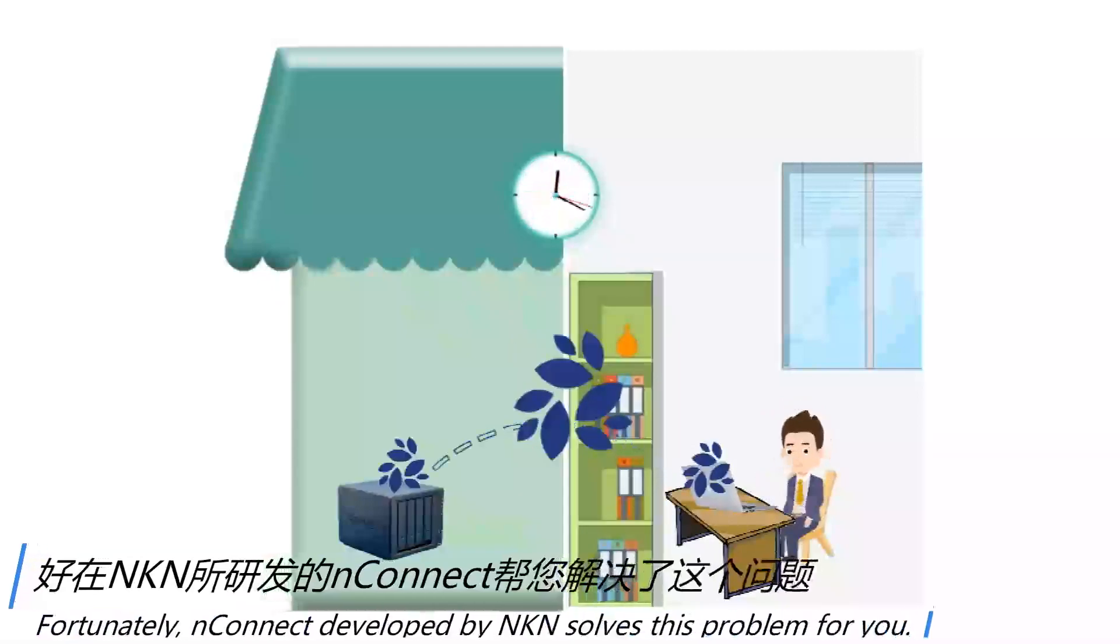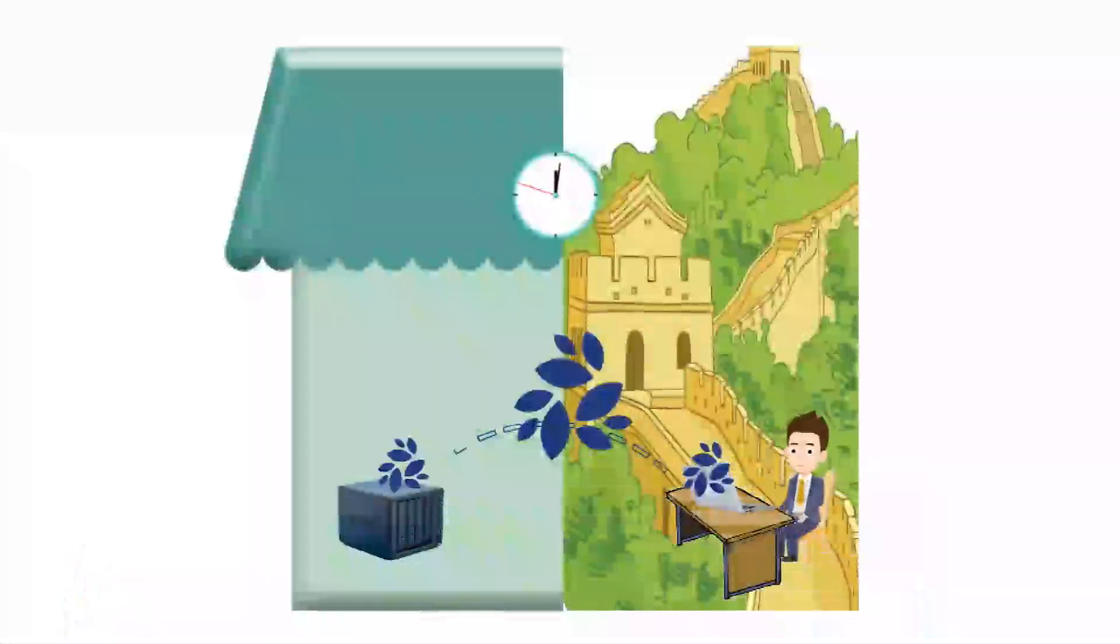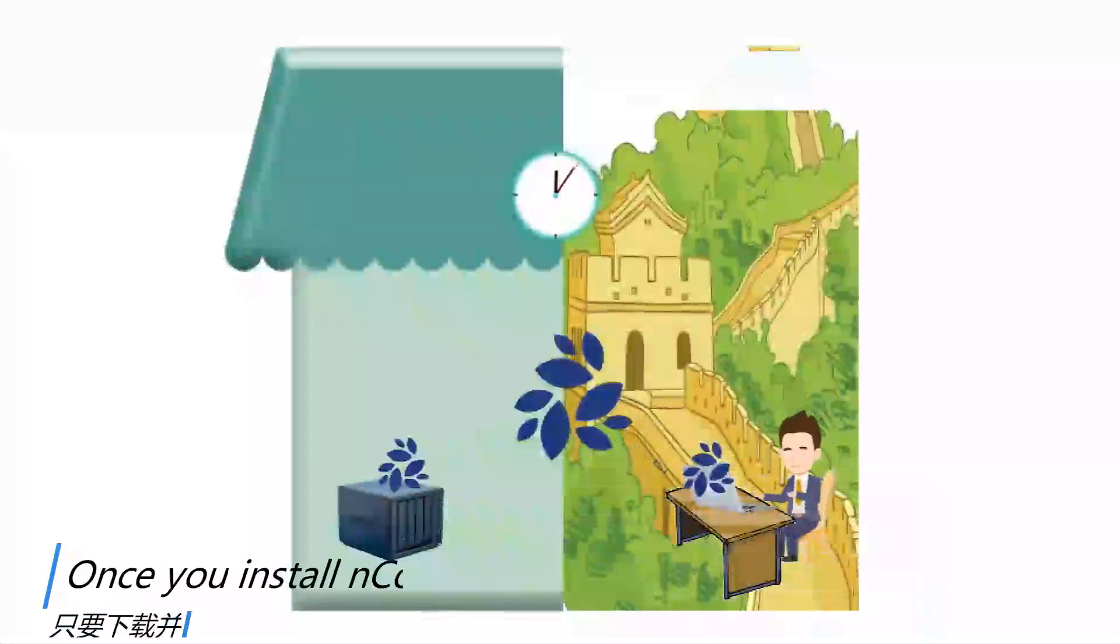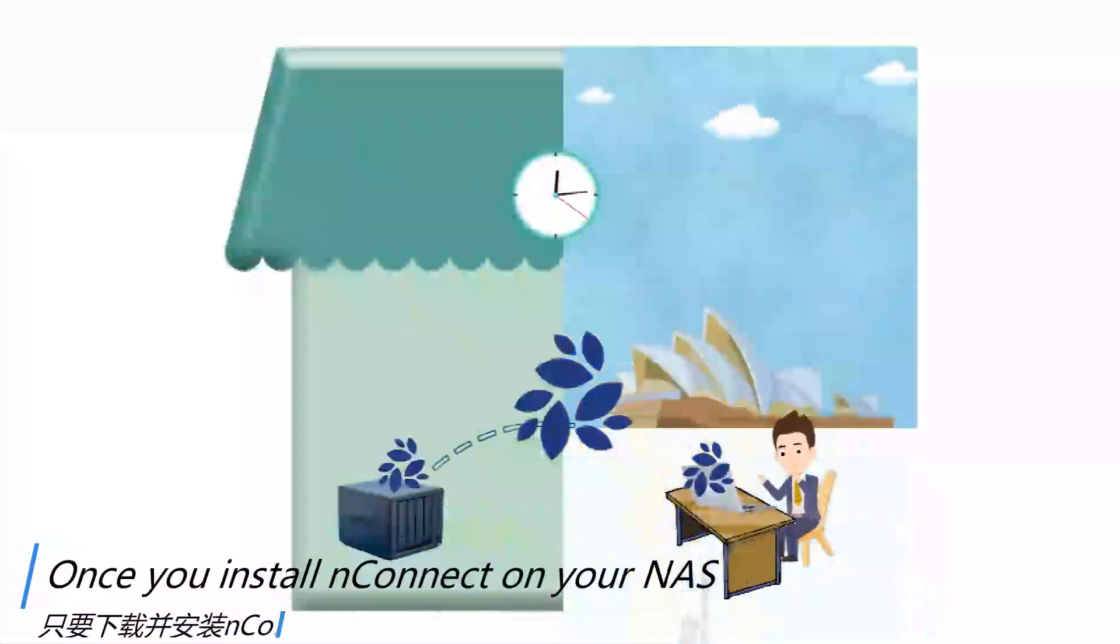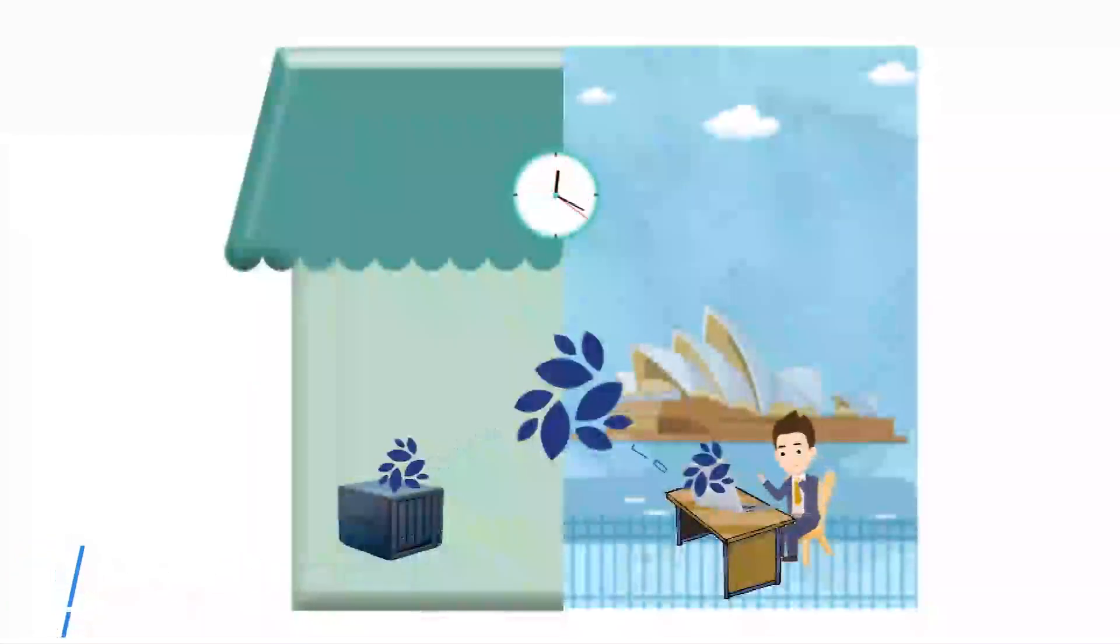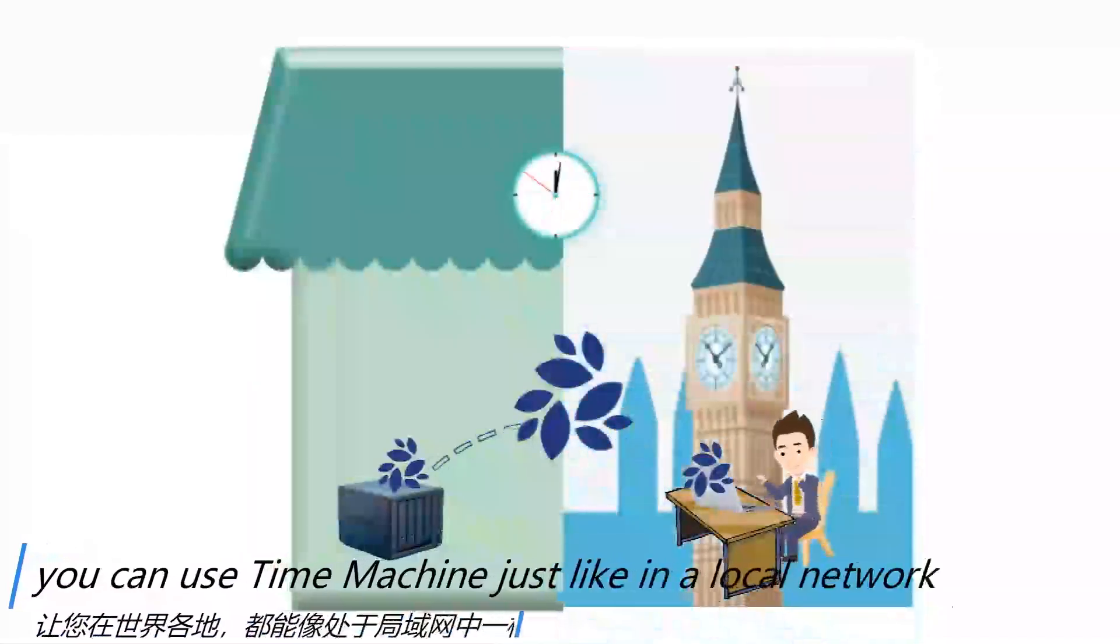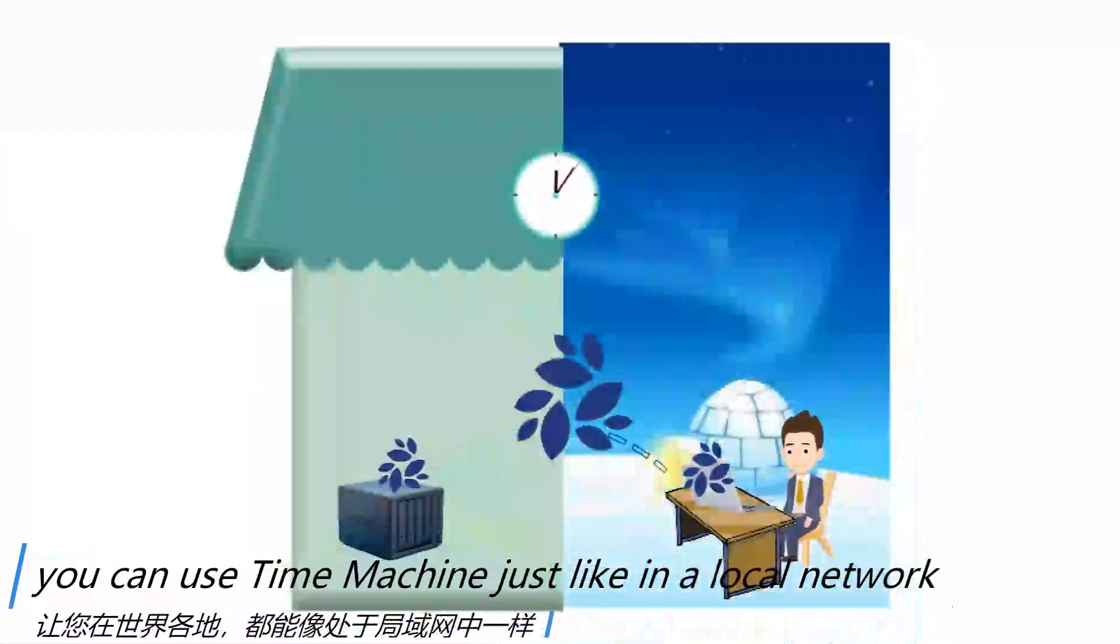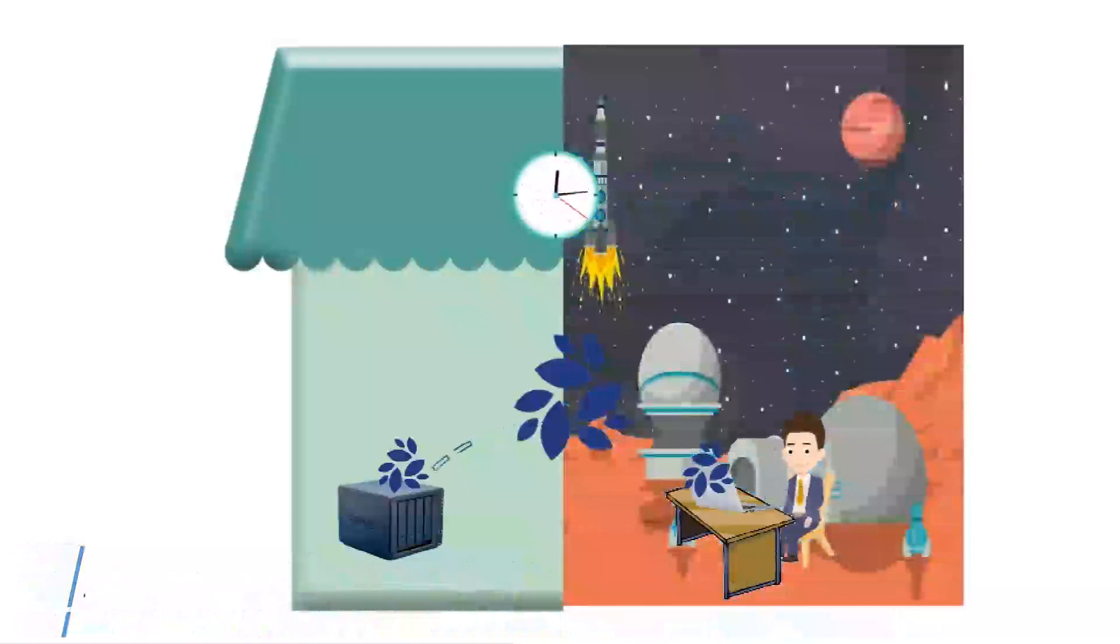Fortunately, N-Connect developed by NKN solves this problem for you. Once you install N-Connect on your NAS and Mac, you can use Time Machine just like in a local network from anywhere in the world.